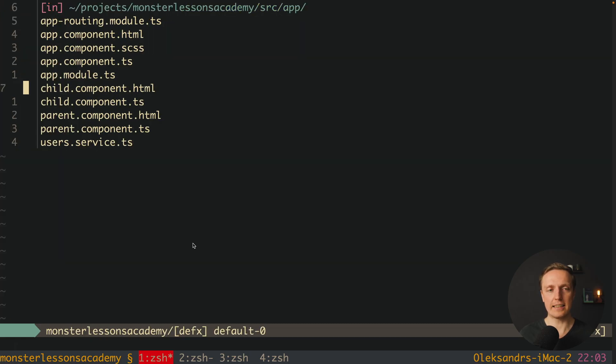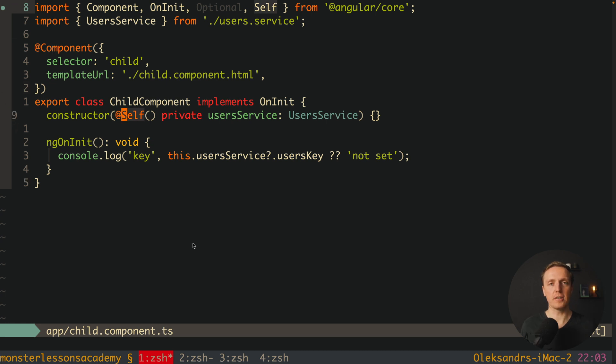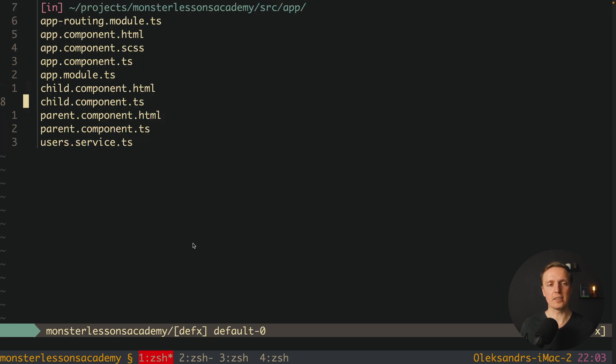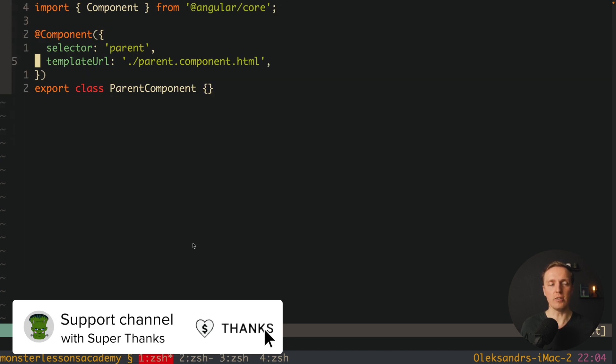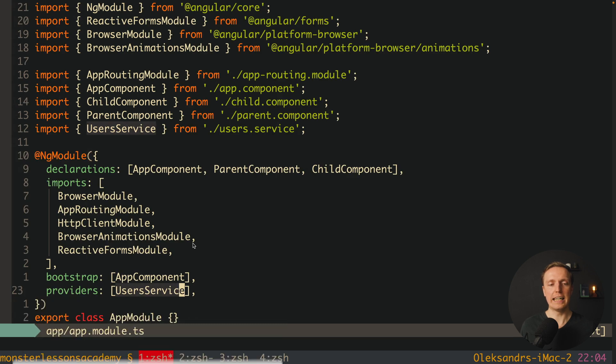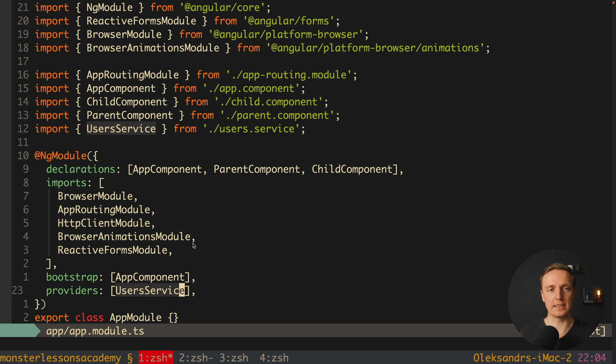In order to understand this you must understand how this injector inside Angular is working. And actually first of all Angular checks all providers inside our component. We don't have here any providers. Then it is going to the parent component and checks providers here, they are also not there, and then it goes to app module and it takes this provider from here. This is exactly how it works from the start.